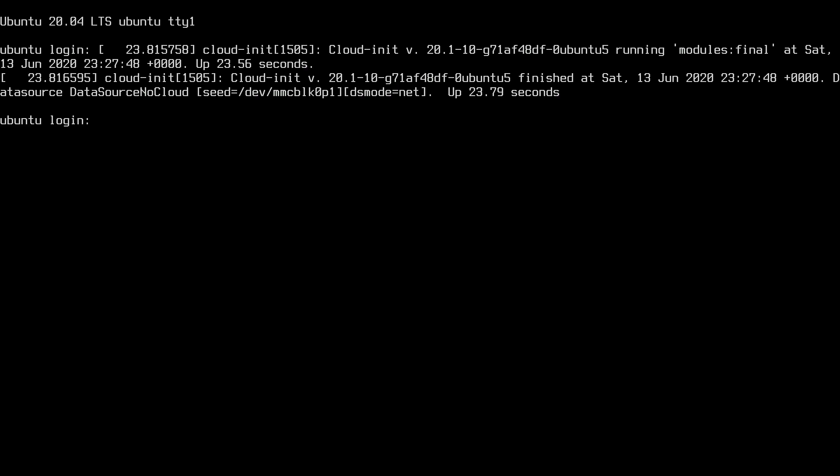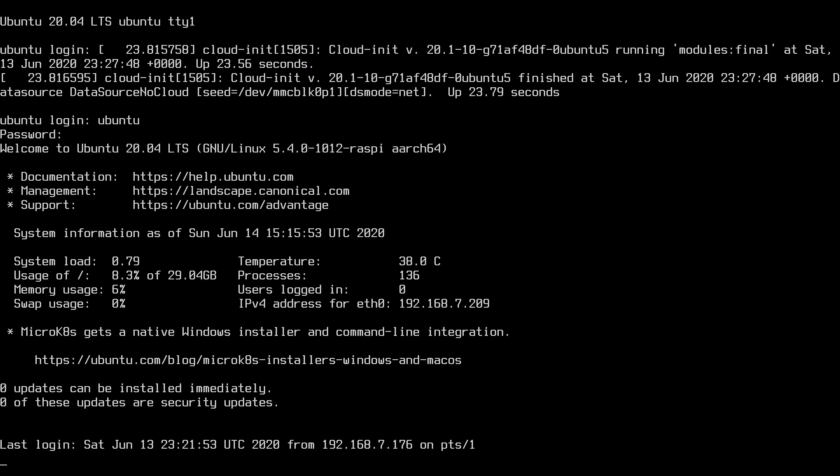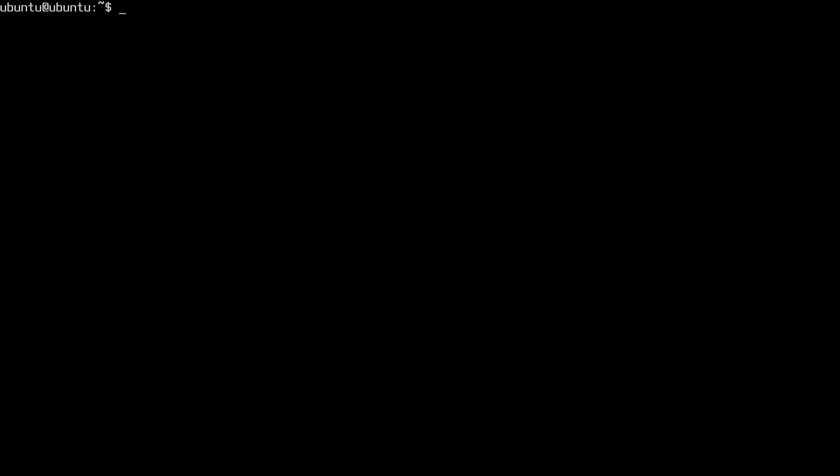So I need to log in here. So I have a fresh terminal. The first thing you want to do is update your package list so you want to type sudo space apt space update and hit enter.